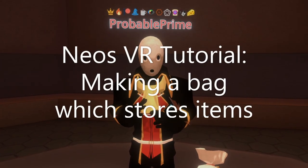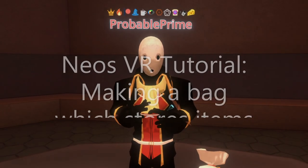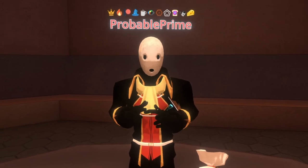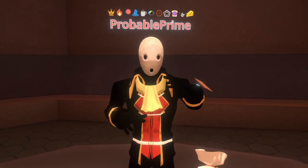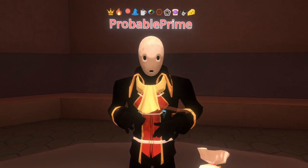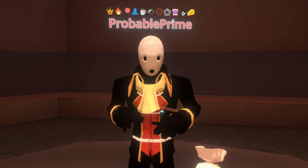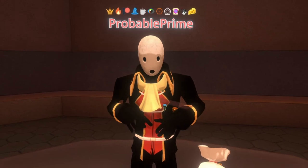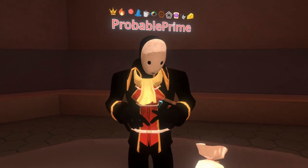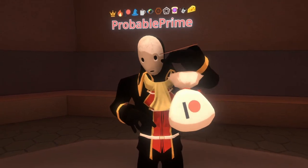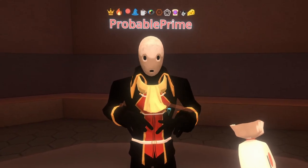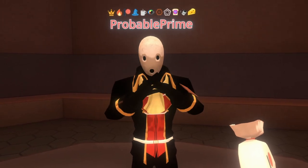Hey, welcome back. Today we're going to build a bag which can contain items. The model here was created by a community member called Fruppy, who was watching a previous video where I talked about the Patreon status on Eos. What I said as an outtake was that you would get a P-bag instead of a P-batch. In response to this, they made me a P-bag, so here's my P-bag, and we're going to use this model to create a bag which can store items.